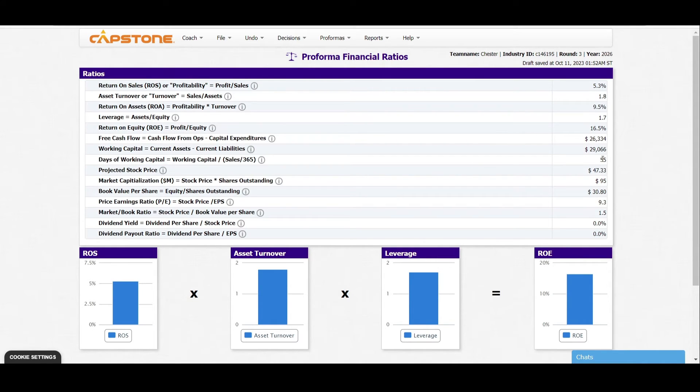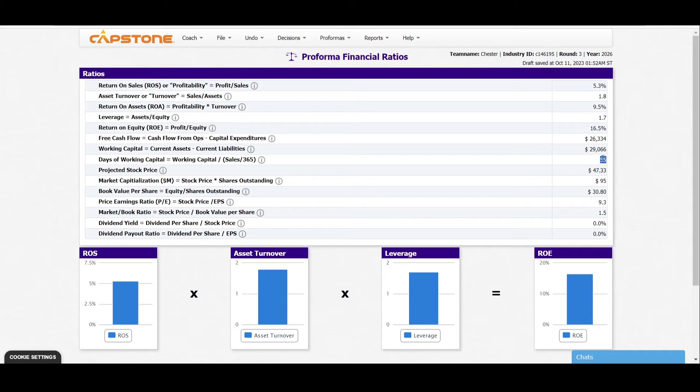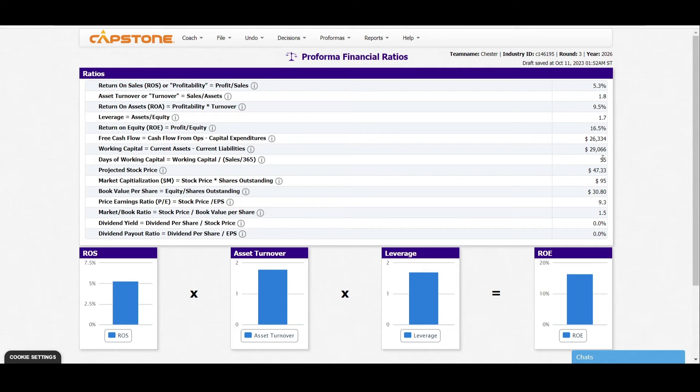When you go to the days of working capital, which is working capital divided by sales out of 365 days, we can see that our sales are now at 55—they're not bad because the days of working capital should lie between 30 and 90. For instance, we shall improve the days of working capital at the moment.